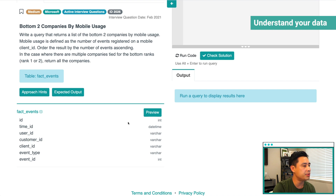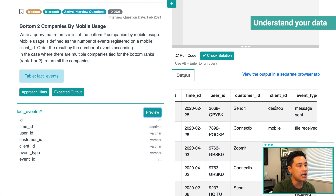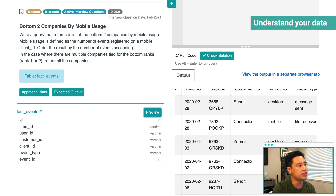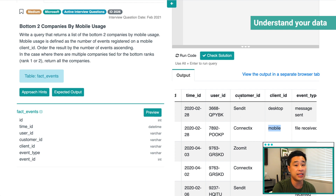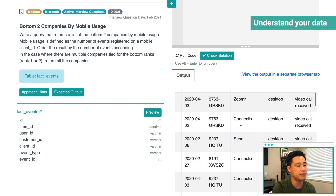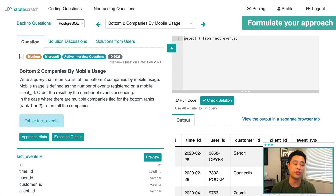The great thing about this platform is we can actually preview the data to validate our assumptions. The first thing I want to validate is the client ID — I see 'desktop' and I see 'mobile,' and obviously we want to find the bottom two companies by mobile usage. So this is exactly the right column, and we're going to single out rows with the mobile text. The second thing to validate is how to identify companies — customer ID is how you do that, and you can see the company names there. Now with an understanding of the data set, knowing we'll be using customer ID and client ID, we can start with the second part of the framework: formulating our approach before we start to code.